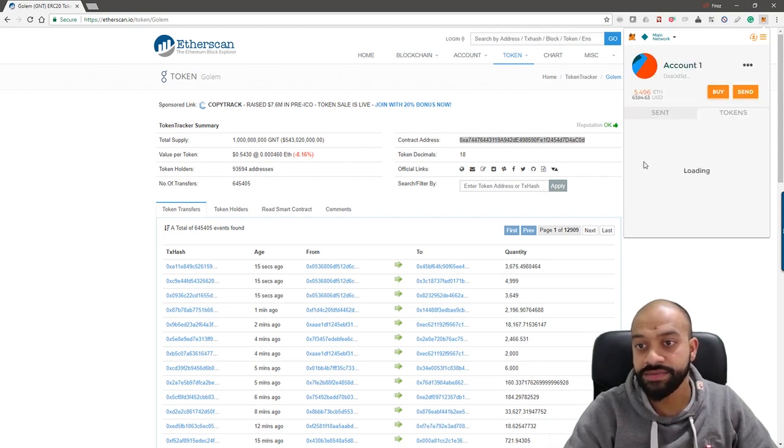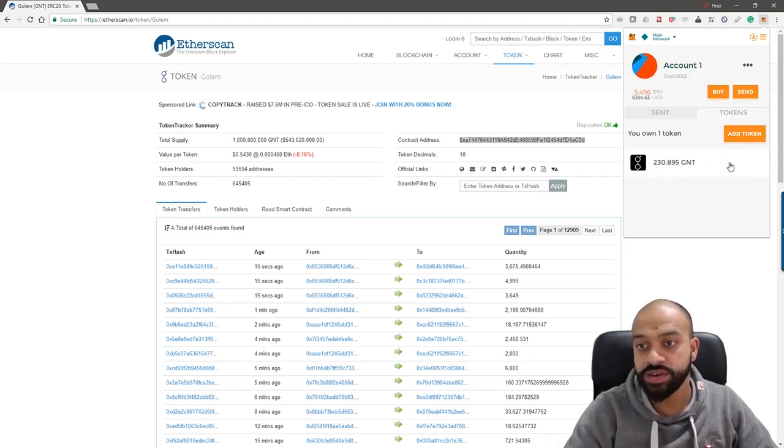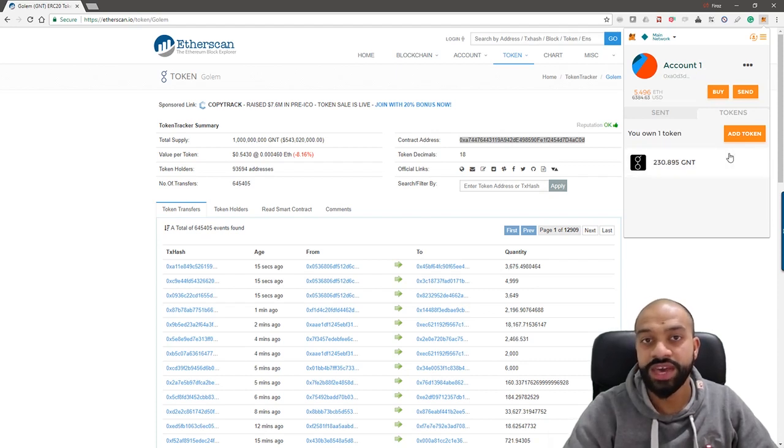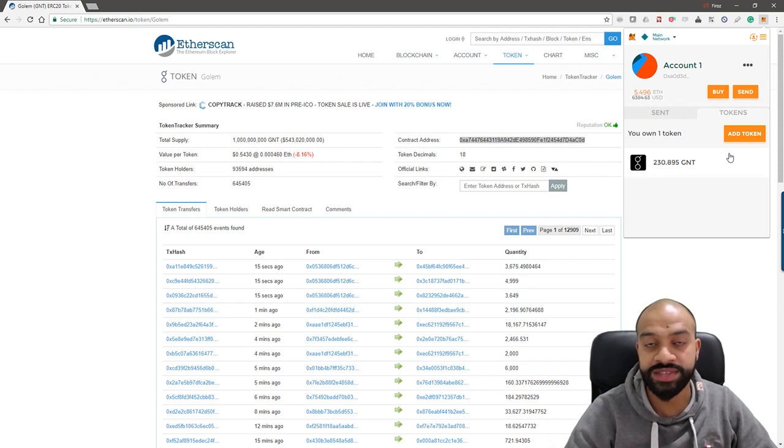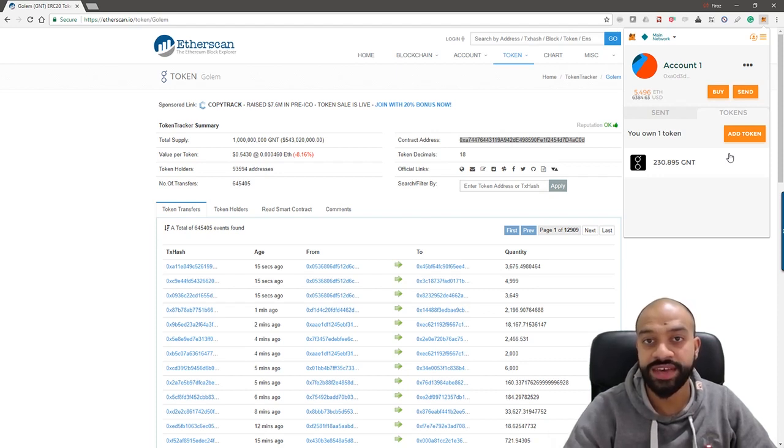Decimal stays at 18, you click add, and then there you go guys, 230 Golem tokens added into my MetaMask wallet. So it was always there, you just need to put the contract address in so it actually connects the dots together.